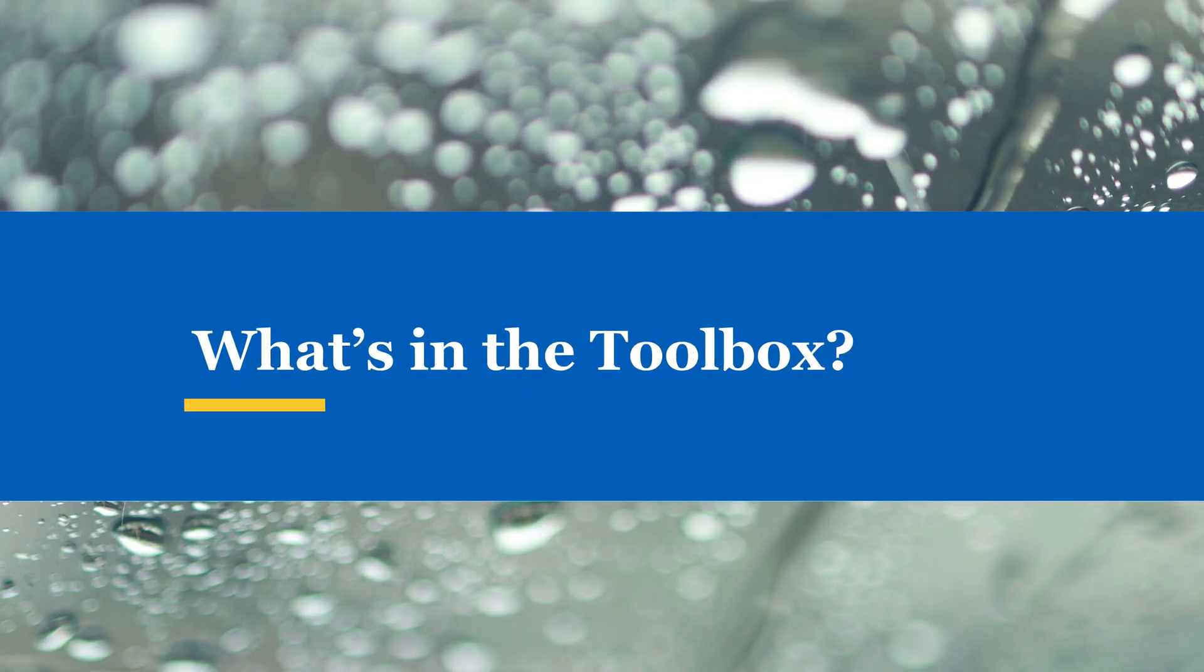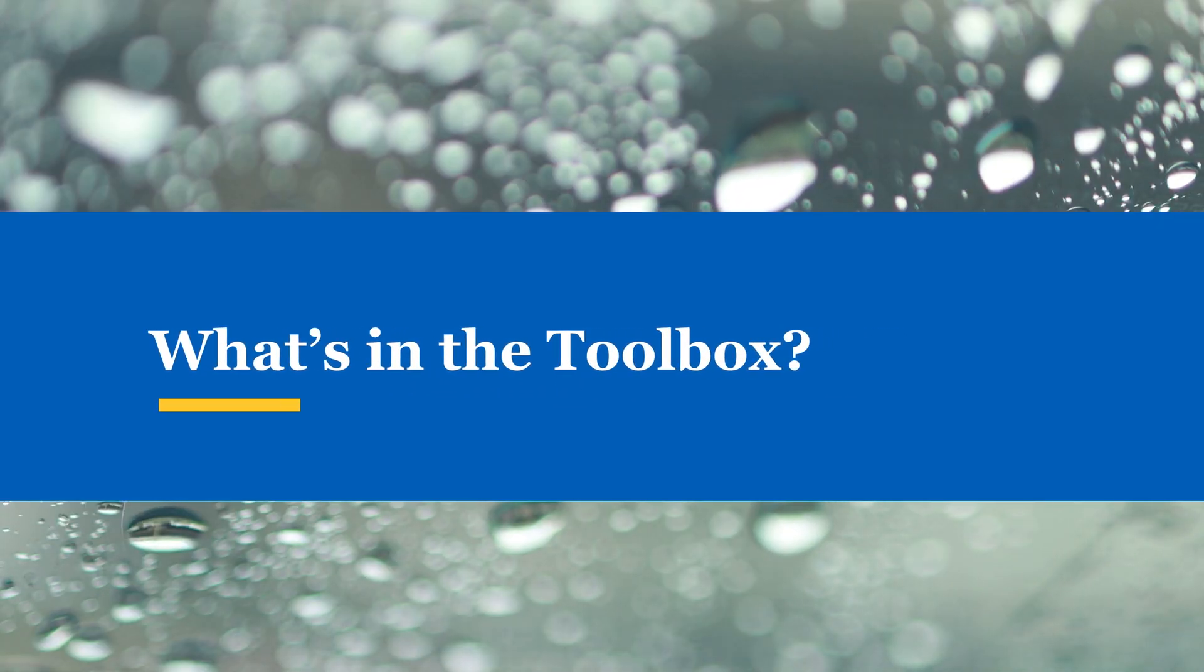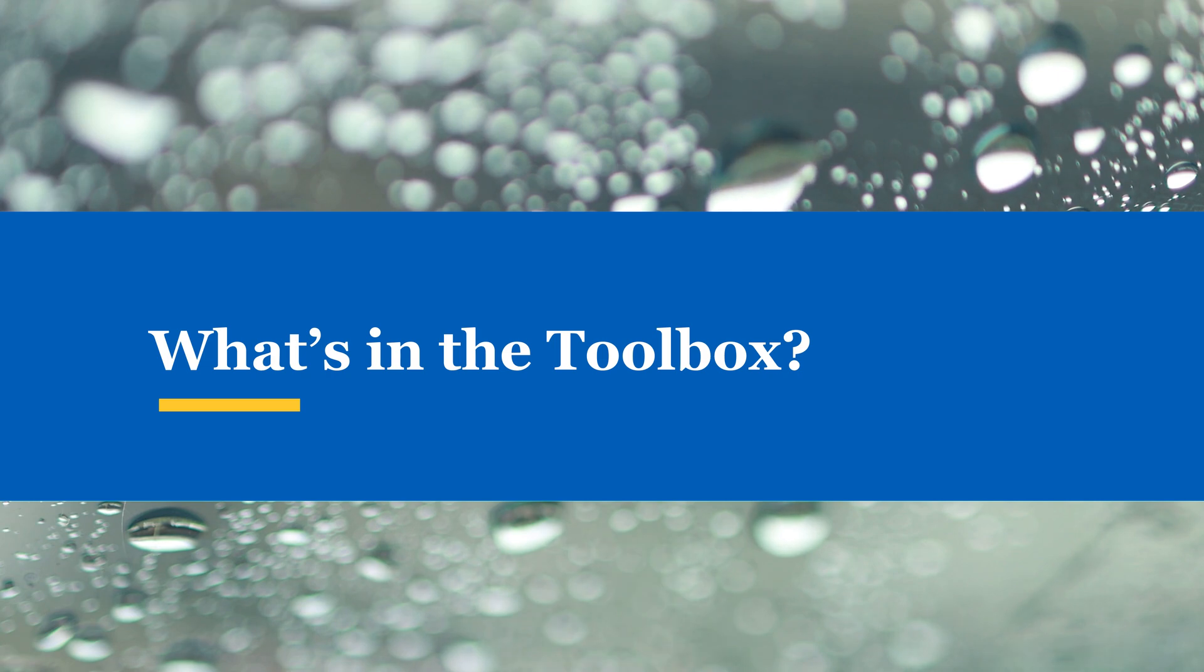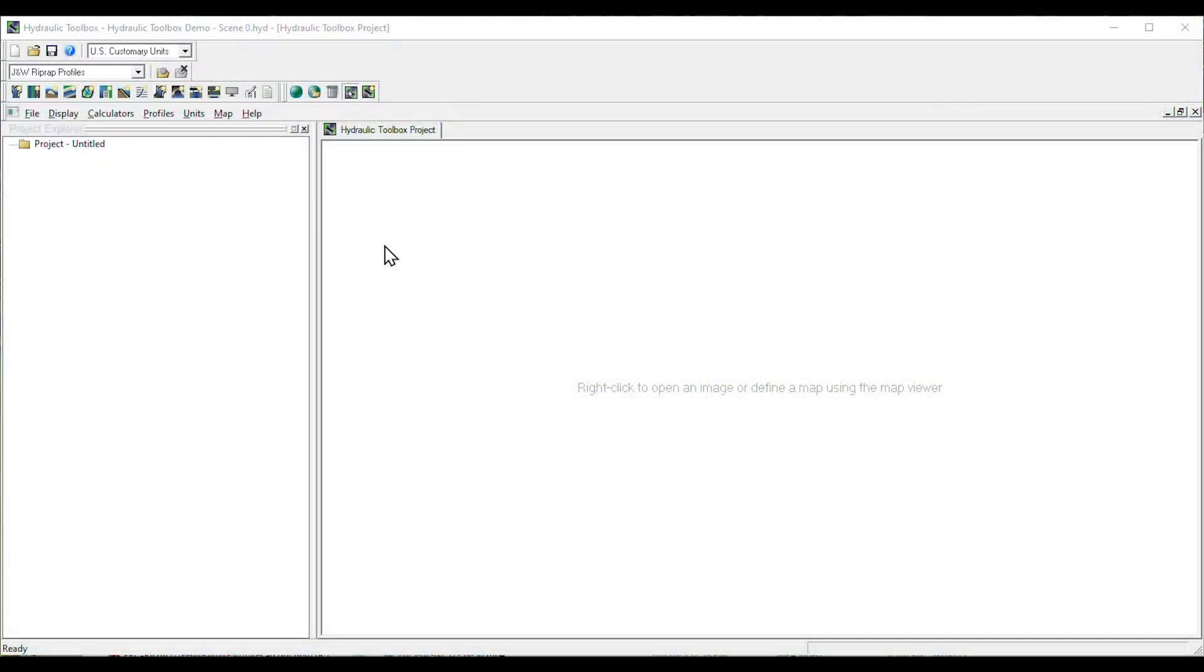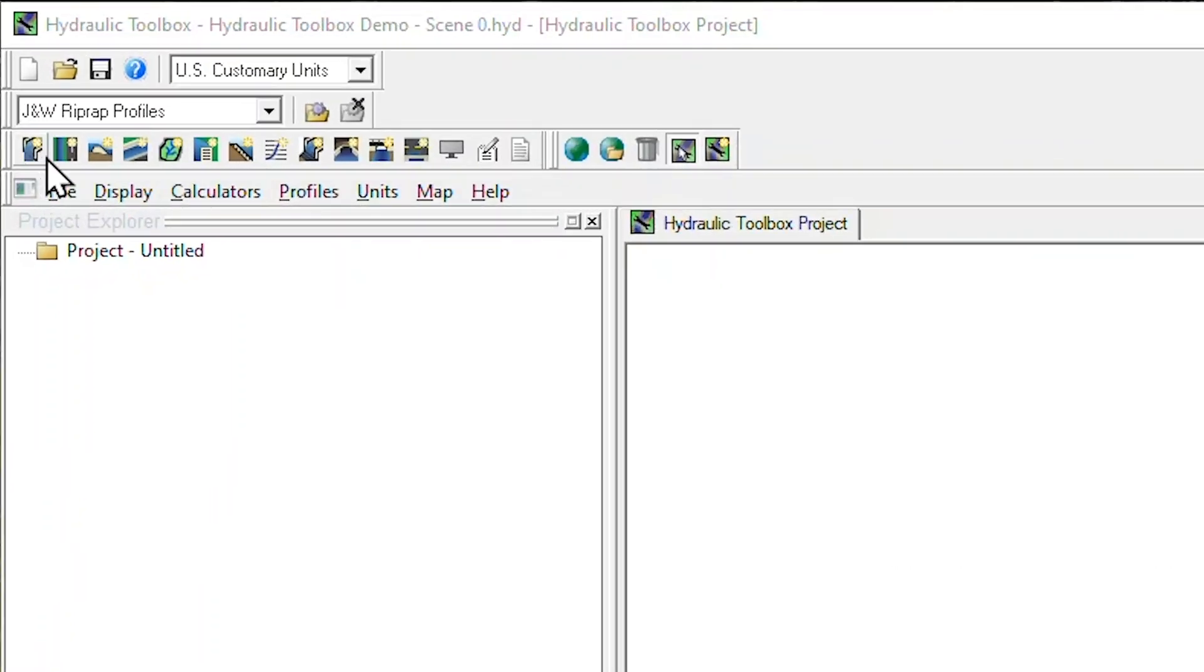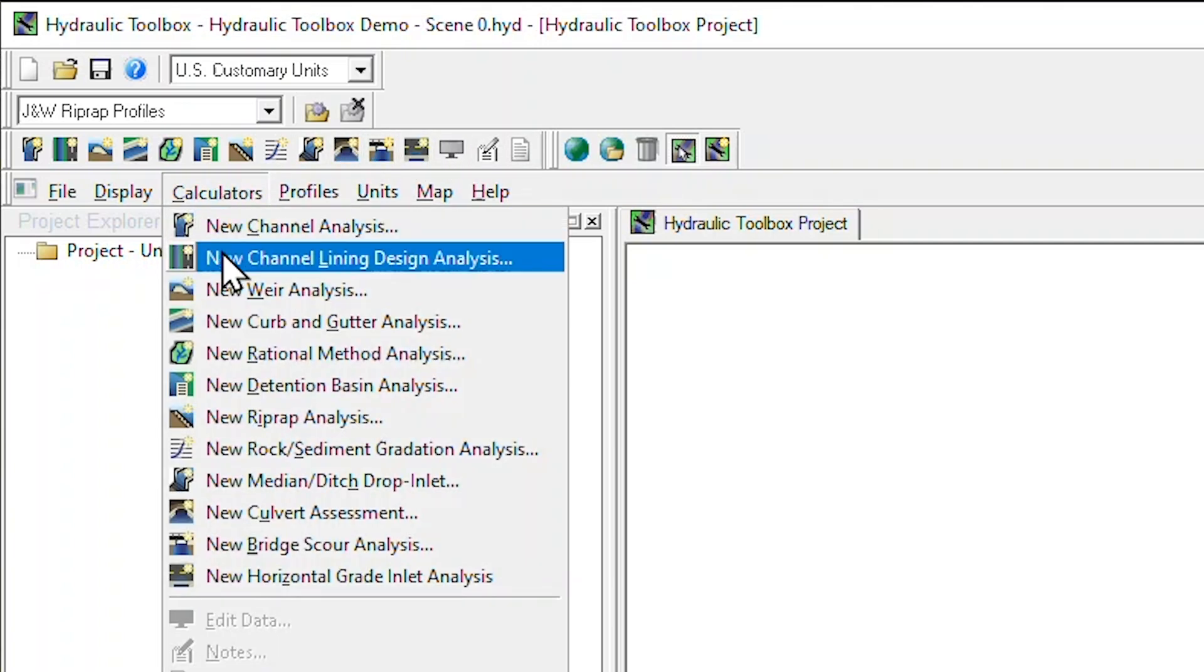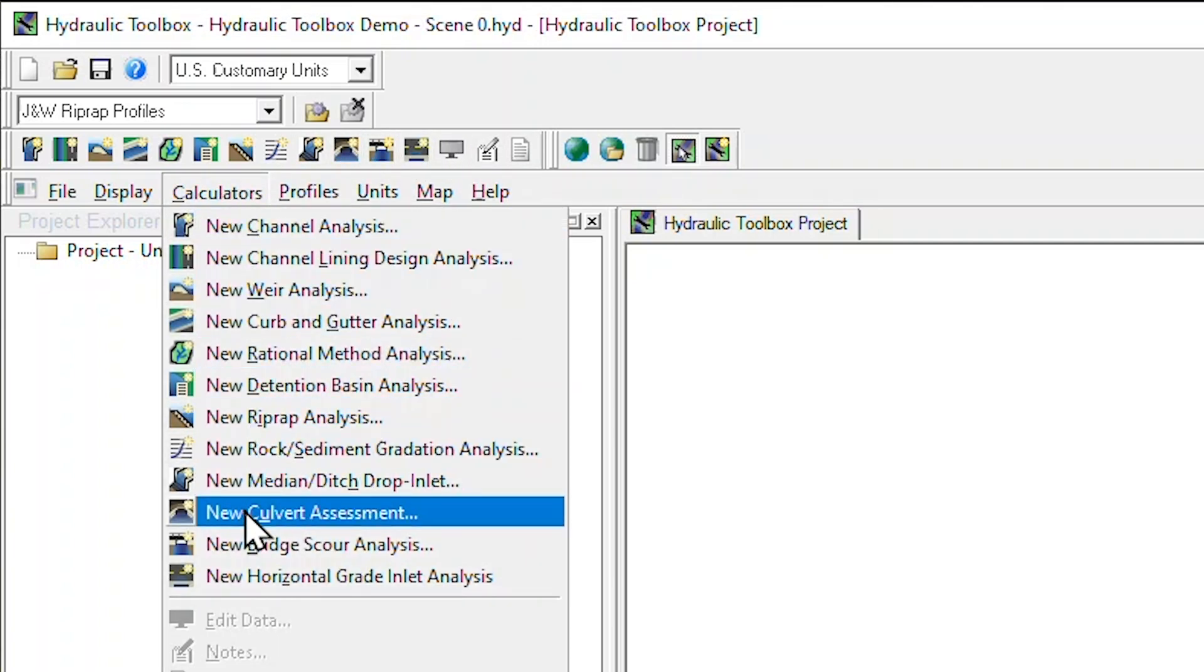The Hydraulic Toolbox is a free software program that contains 12 calculators to perform hydrologic and hydraulic computations. Within the software program, these calculators are easily accessed from the toolbar icons or from the calculator's drop-down menu.